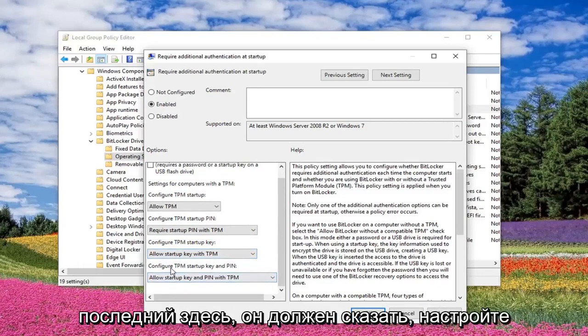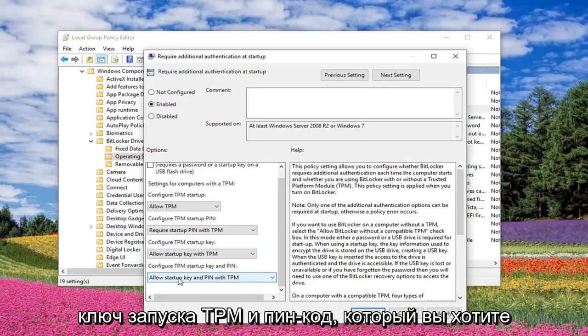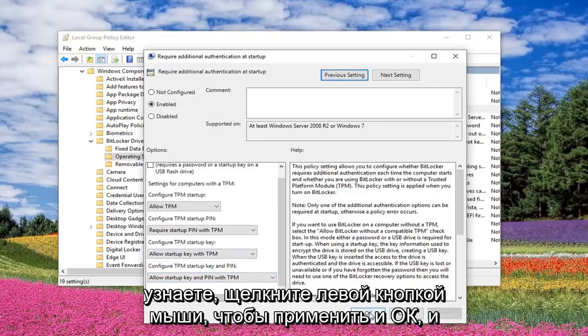And then the last one here should say 'Configure TPM Startup Key and Pin'. You want to select 'Allow Startup Key and Pin with TPM' as your default. Once you're done with that, left click on Apply and OK.